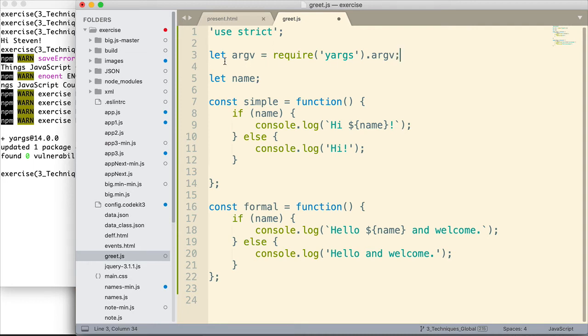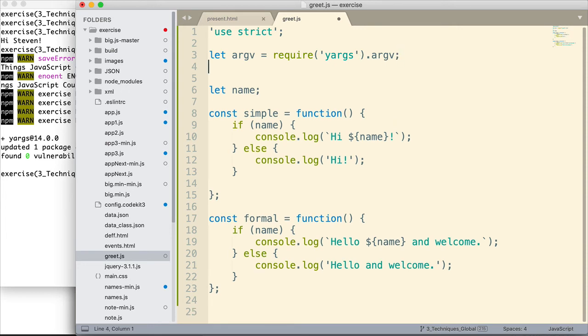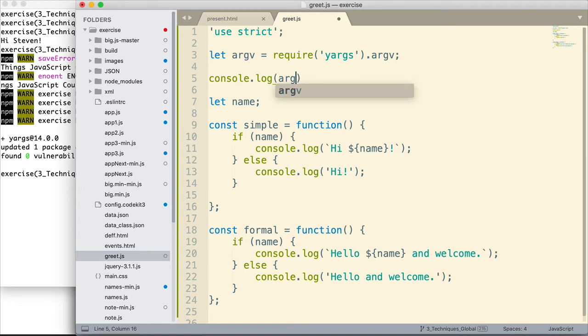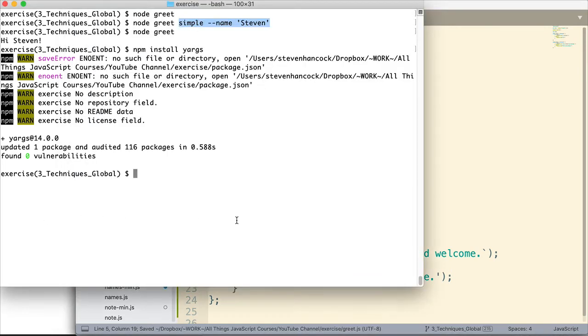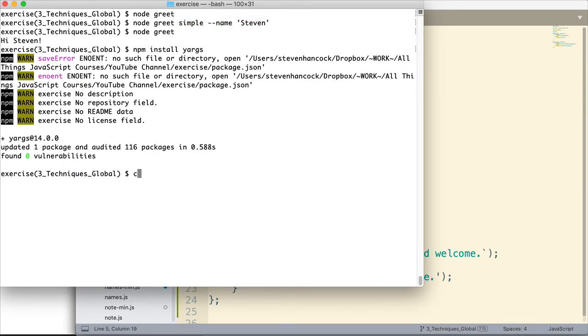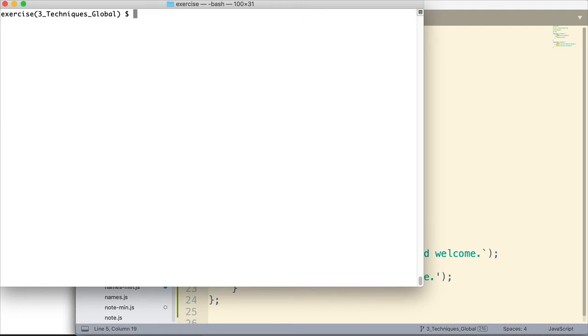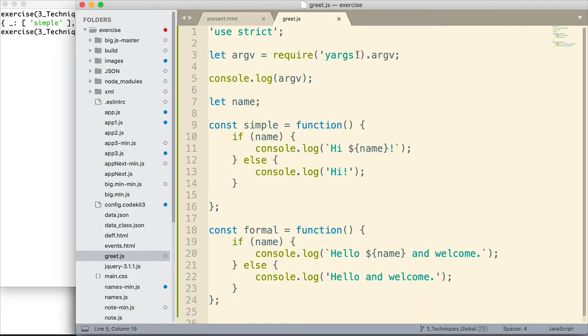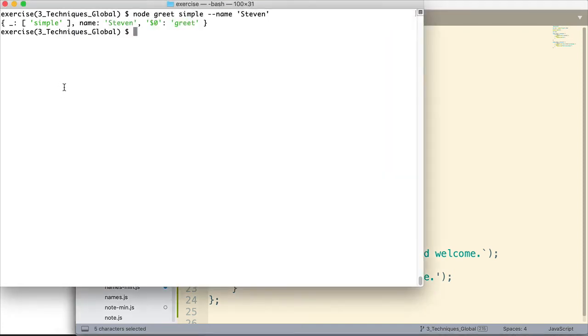And so I'm simply going to use that property as a part of this code that I'm entering. Require YARGS and then the .argv property. Now in order to see what that returns, let me do a console log here of argv. So we can take a look at it. Let me save that. We'll go back out here to the terminal. I'm going to clear it really quick. And then I'm going to go back to the command I used right here. NodeGreat simple dash dash name and then Steven. I'm going to press return. And look what we get.